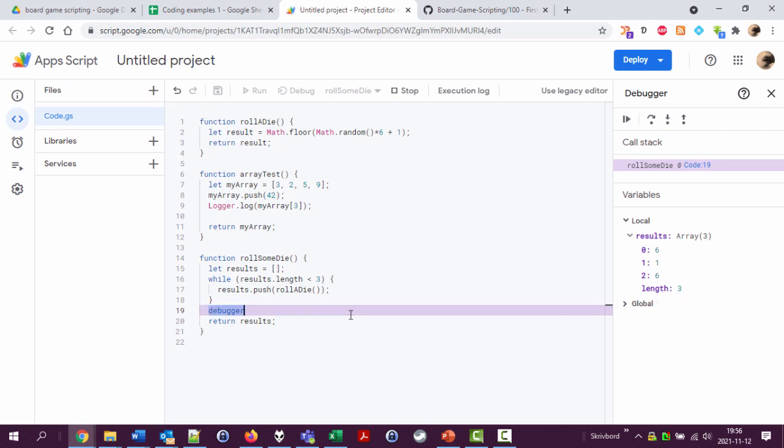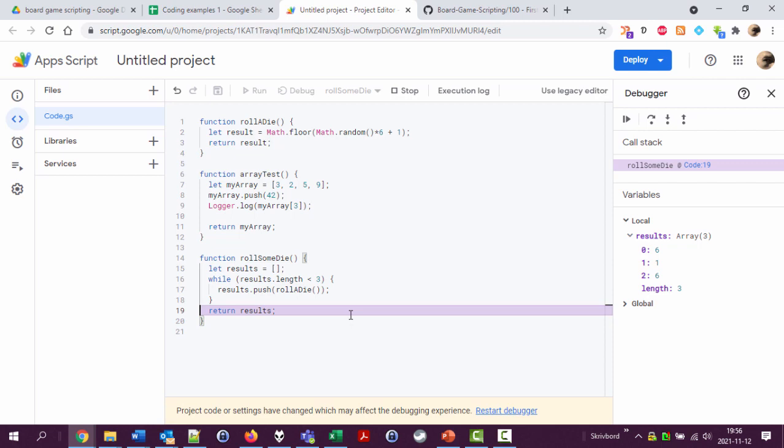Okay, so it works. What could we do with this? Let's actually look at that in another video. See you there. Bye.